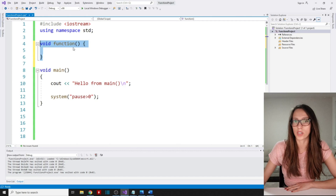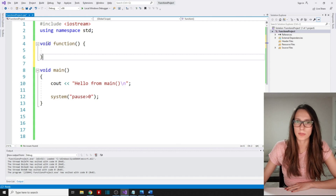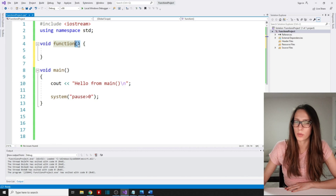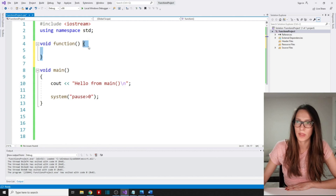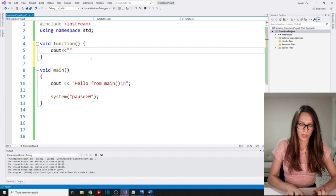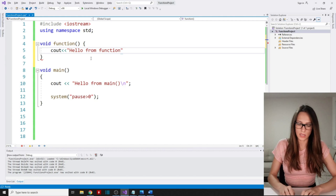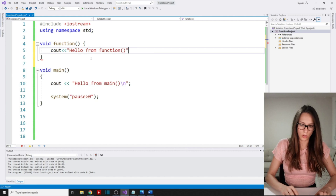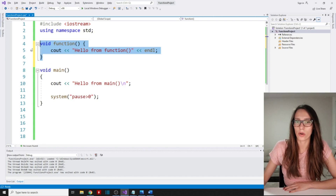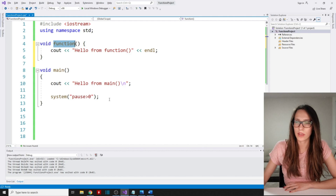Then in these curly brackets we are going to put the body of our function. So you have to specify the return type, then the name of your function, then any parameters in the parentheses — in this case empty — and then the body of your function. Let's put inside the body: cout 'hello from function', and add an endl at the end. So now we have created our own function called 'function'.